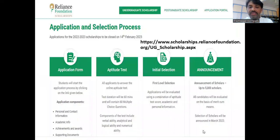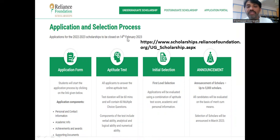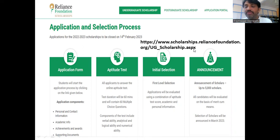Now we will see the application and selection process. The last date to apply for this fellowship is 14th February 2023. For more details, you can visit www.scholarships.reliancefoundation.org/UG_scholarship.aspx. You can follow this URL to go to the Reliance Foundation website.